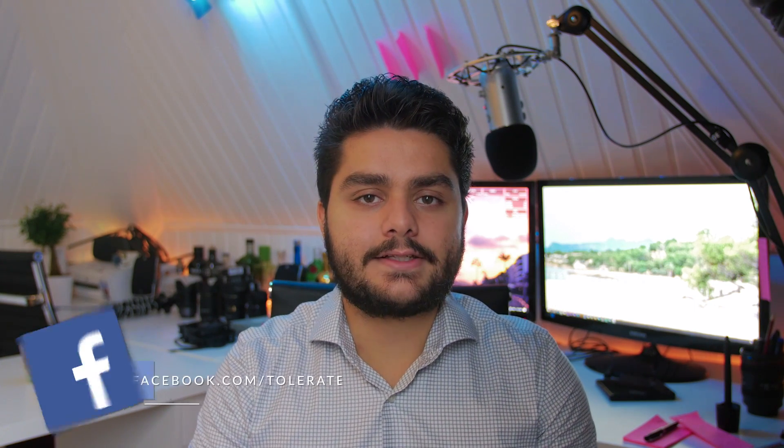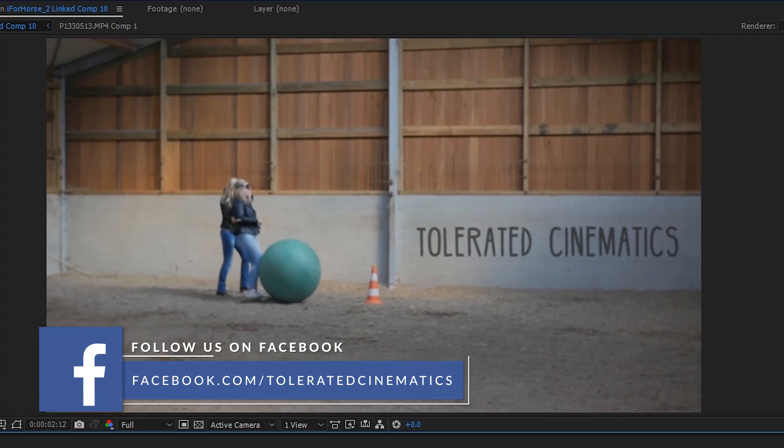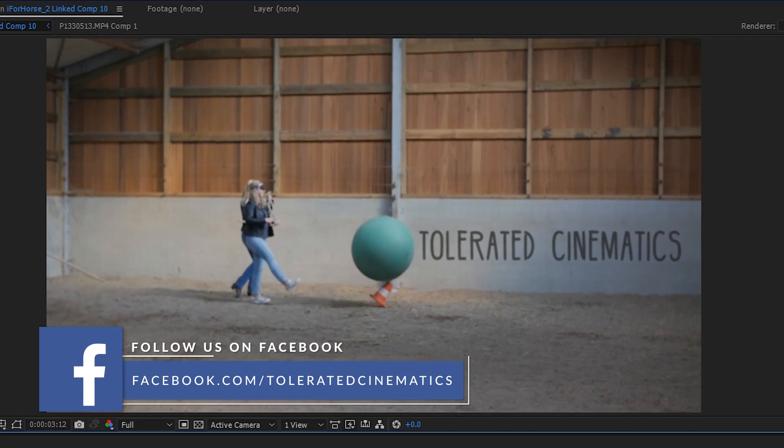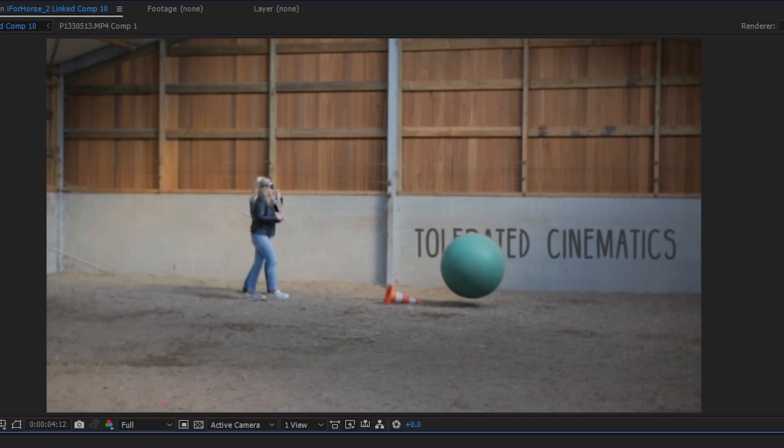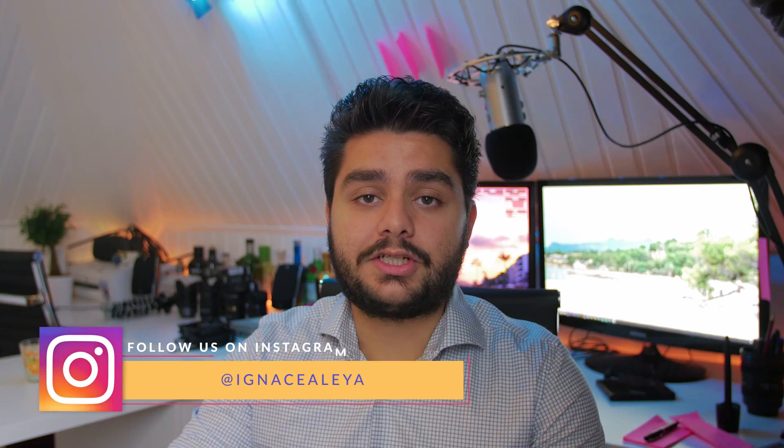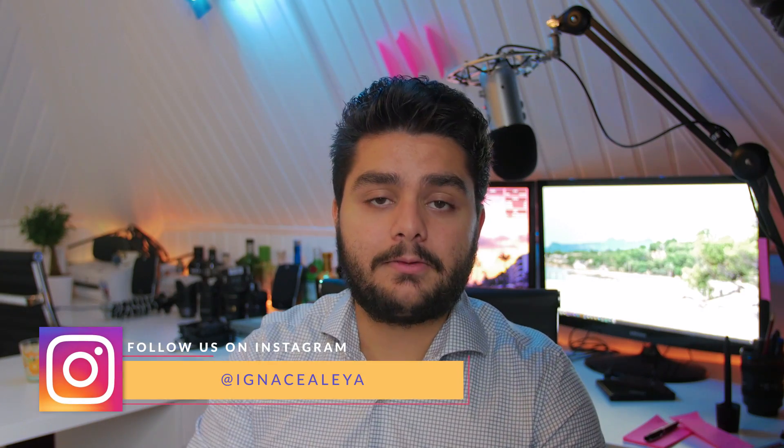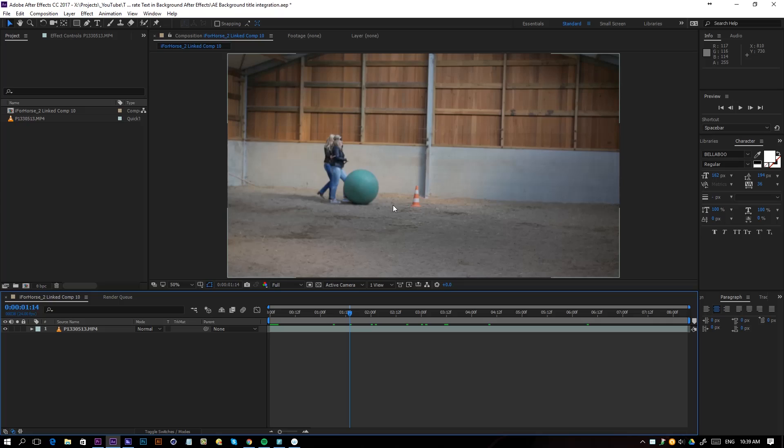Hello, I'm Inez Aleja from toleratedcinematics.com and today another After Effects tutorial. We'll be looking at how to integrate our text into our footage in the background and what options we have to composite it a little bit better in. So let's open up After Effects and get started.